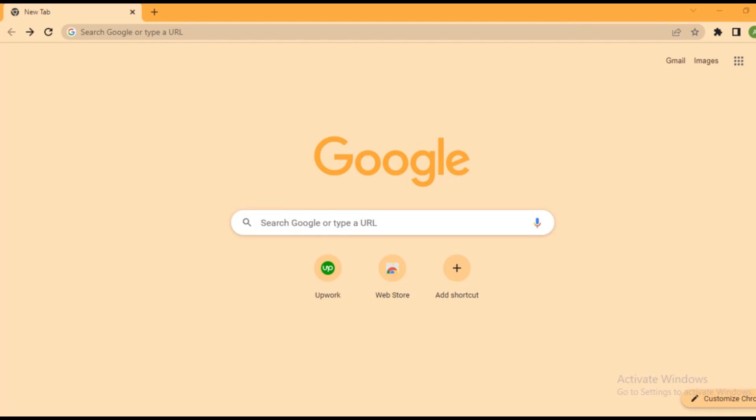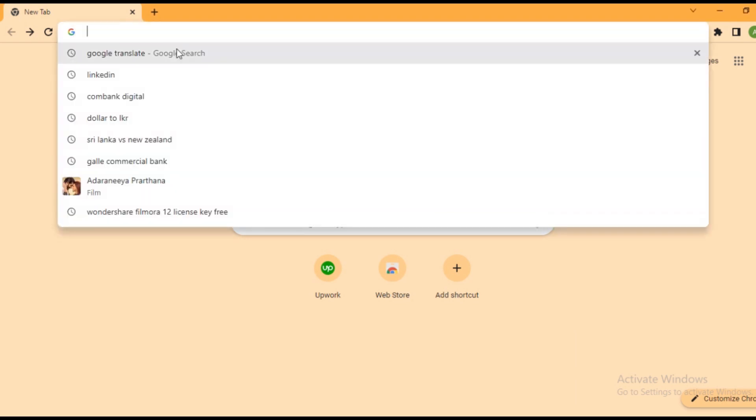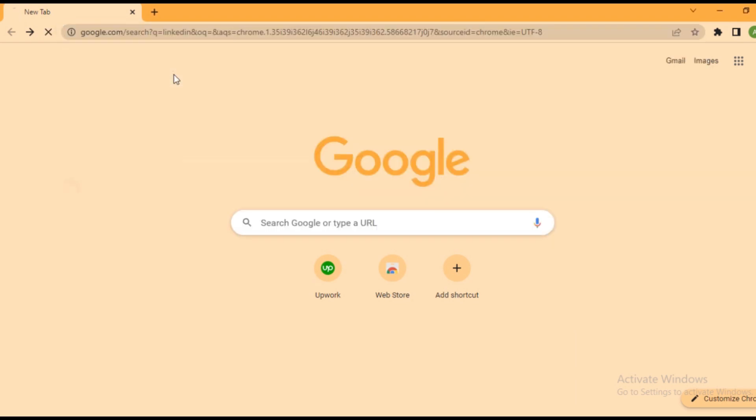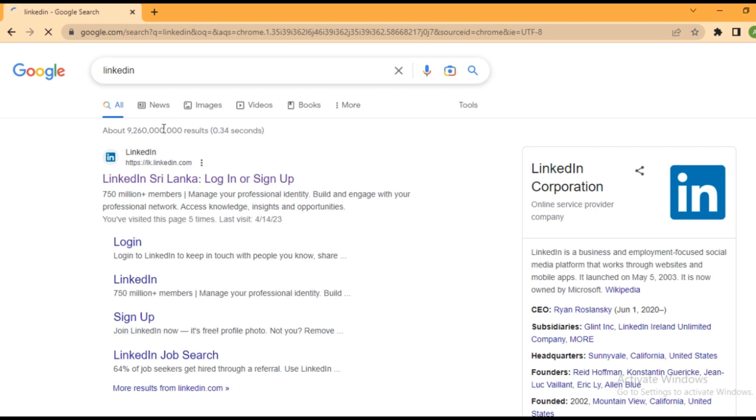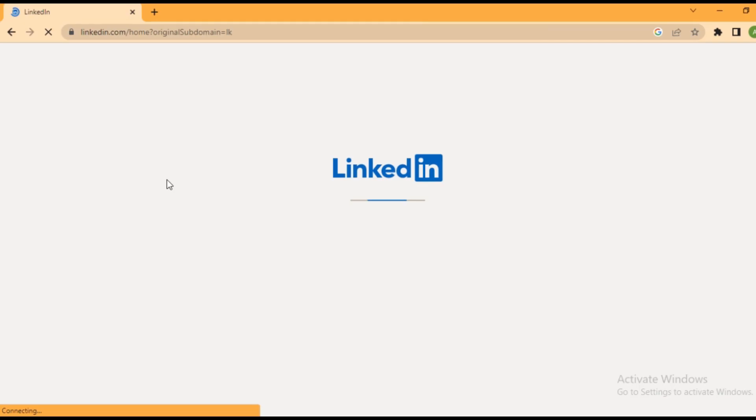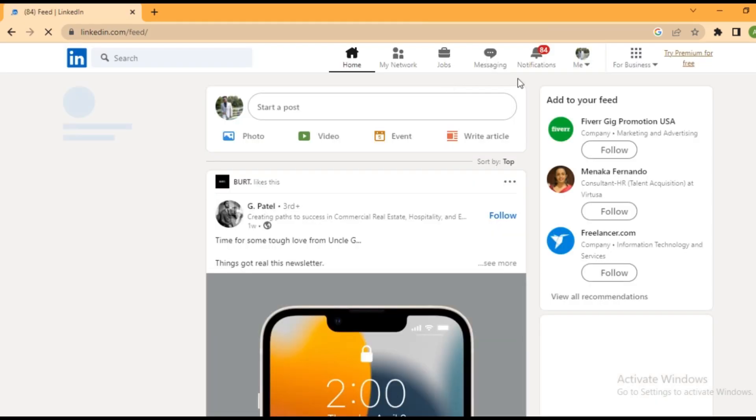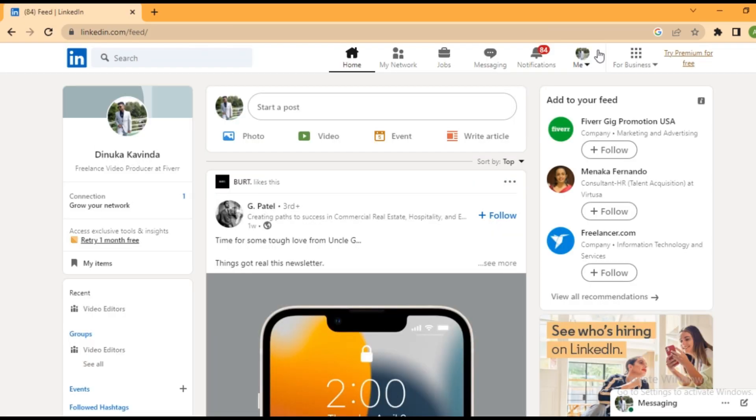Hello guys, welcome back to another tutorial. In this tutorial we are going to learn how to export contacts from LinkedIn. Open your Google browser, then you need to go to the LinkedIn website. So now you need